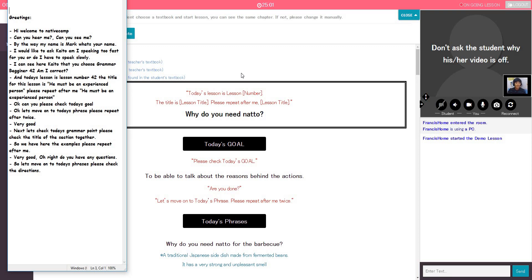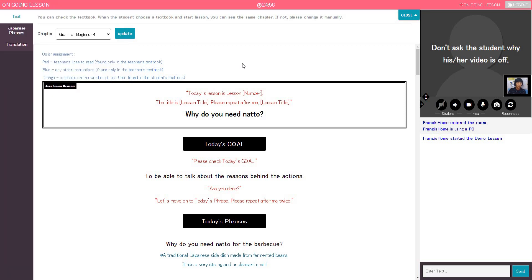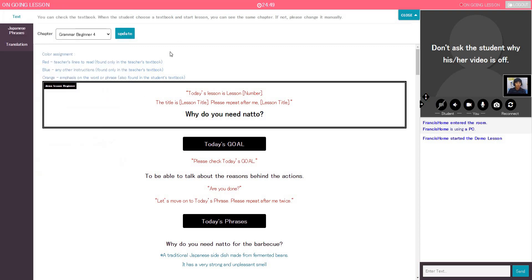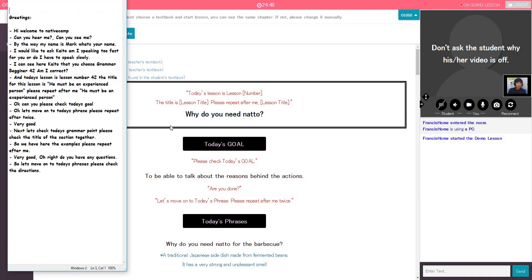And I can see here, Francis, that you choose Grammar Beginner 4. Am I correct? Yes, teacher. All right. And today's lesson is lesson number 4. Why do you need Natto?